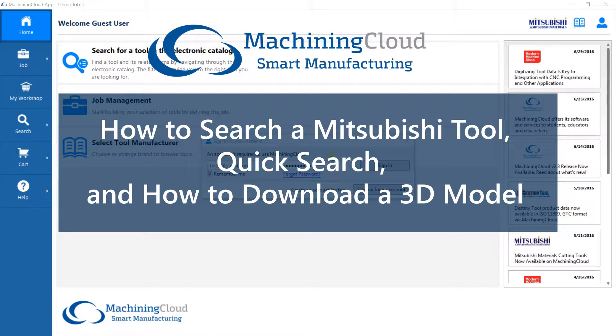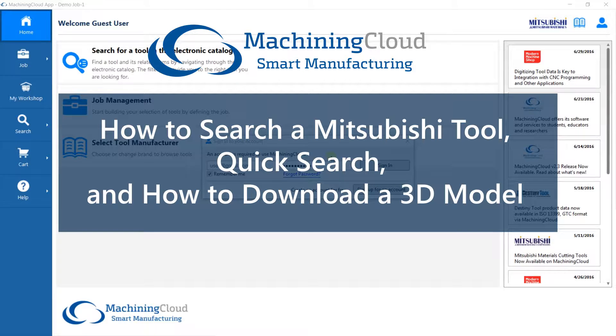Welcome to Mitsubishi on the Machining Cloud app. This video will show you how to search for a tool, how to do a quick search, and how to download a 3D model.